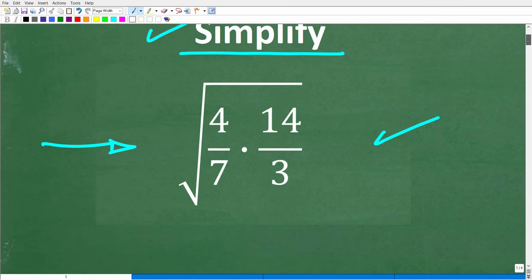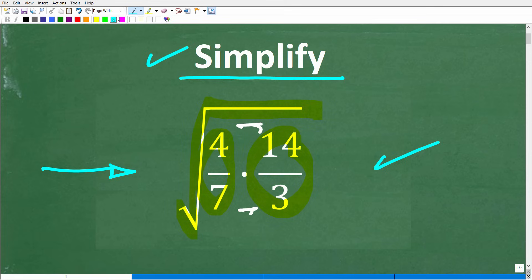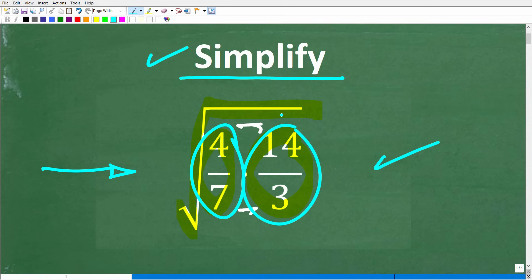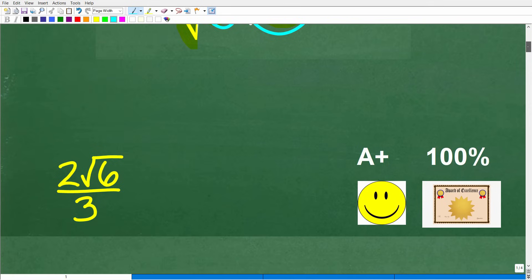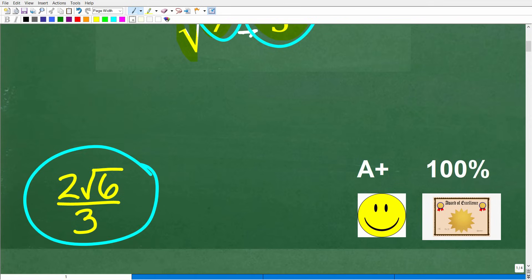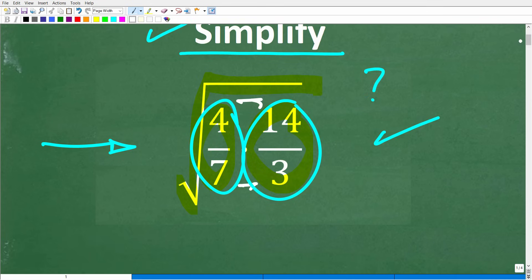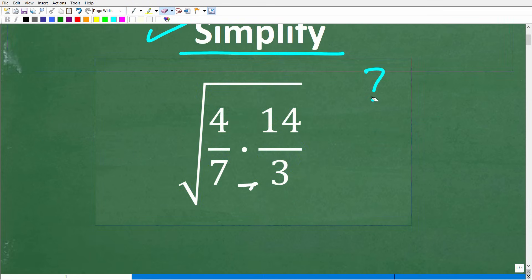So let's go and take a look at the question one more time. We have the square root of these two fractions — we're multiplying the two fractions and taking the square root of that. How can we simplify this? Should we multiply the numerator and denominator, or should we break these up into separate square roots? There are different paths you can take. The correct answer is 2 times the square root of 6 over 3. If you got this right, you get an A+ and a Certificate of Excellence for being a certified expert in simplifying square roots and radicals.